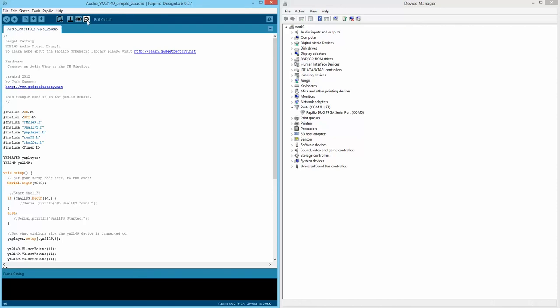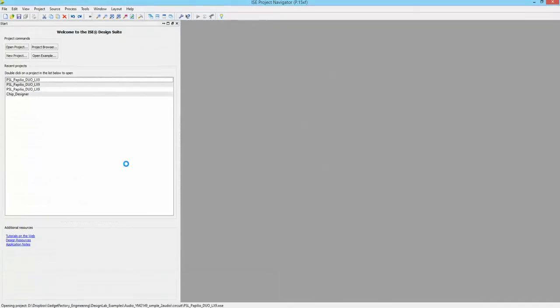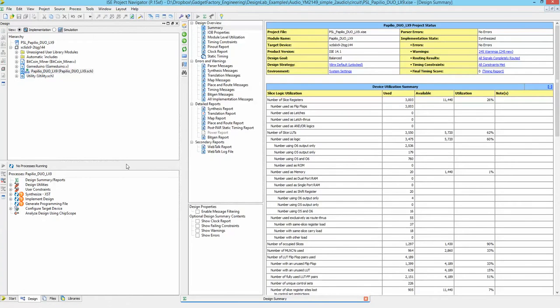Let's hit 'Edit Circuit' and this will bring up the Xilinx ISE WebPACK software with the circuit that we want to edit. You need to make sure that you have the ISE software installed — I'll put a link to the guide on how to get that installed. Once it comes up, we want to find the top-level file in our project.